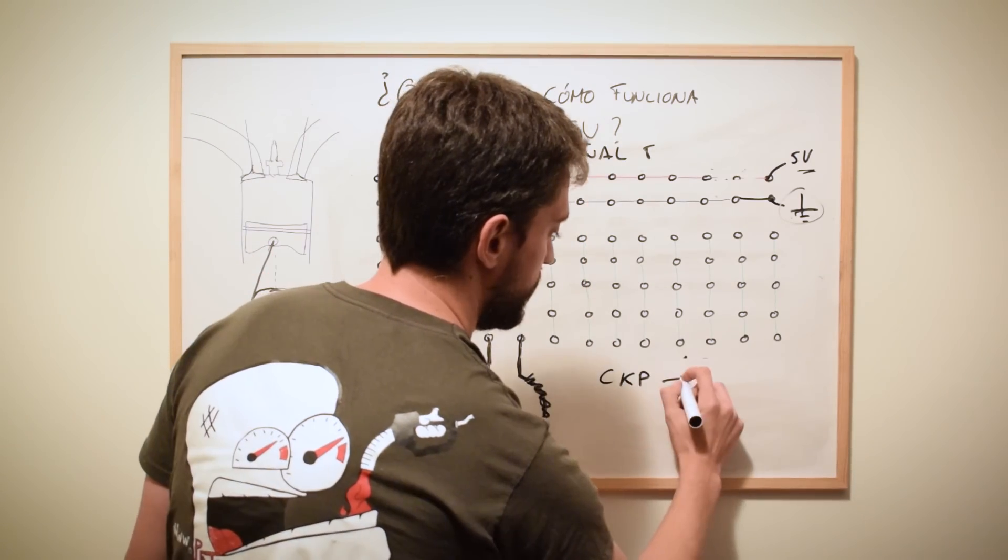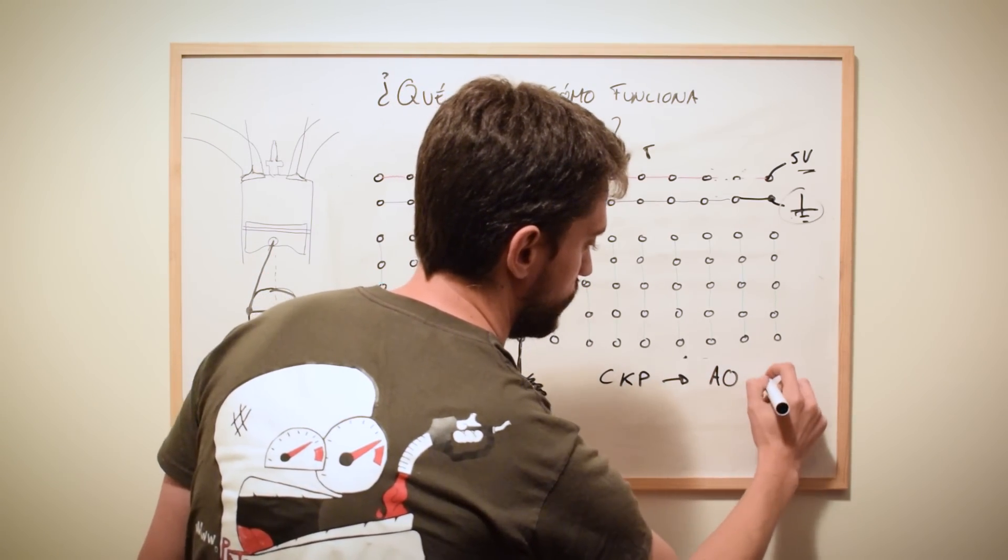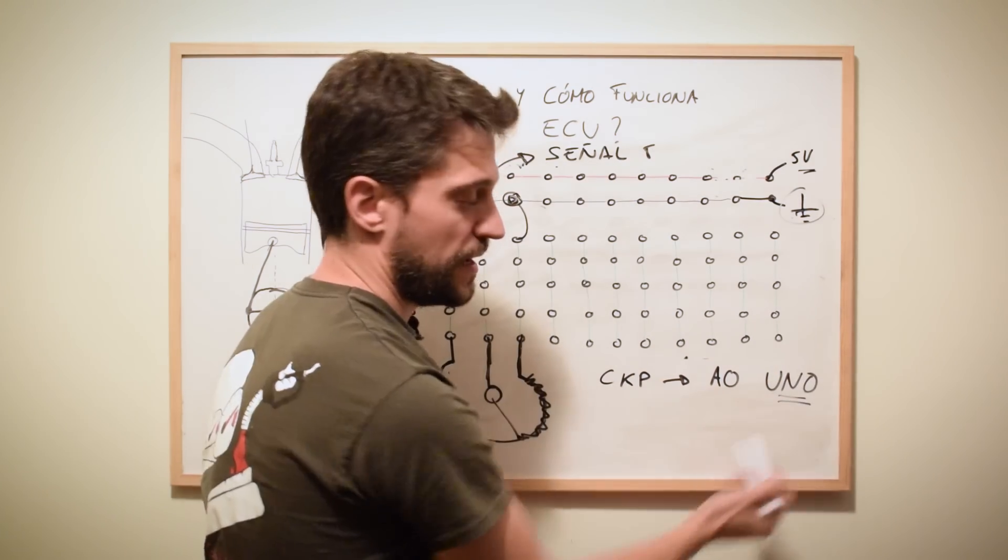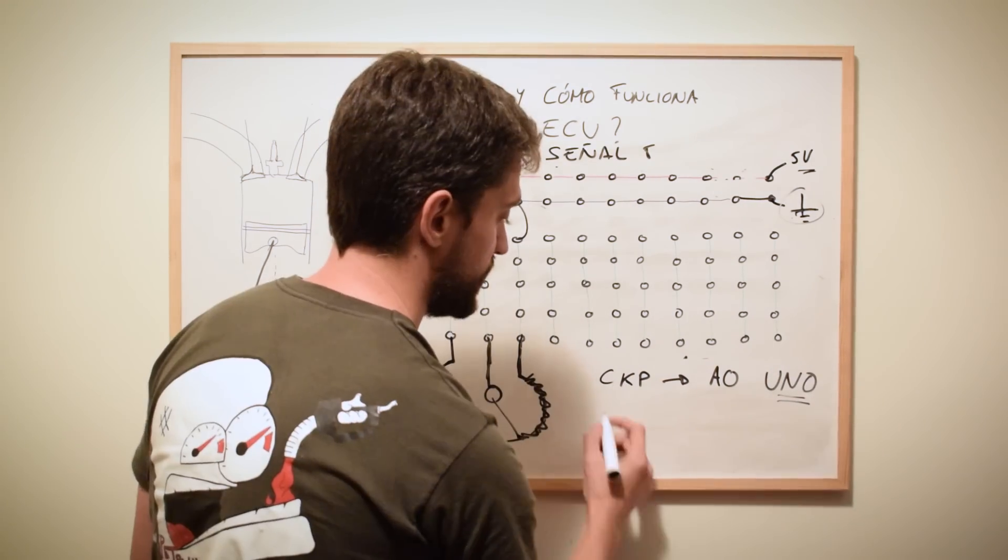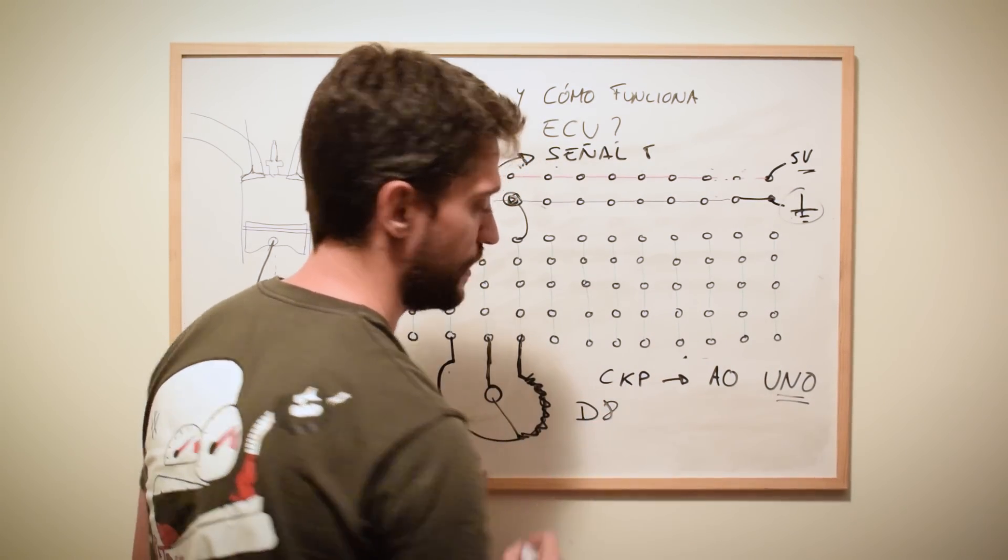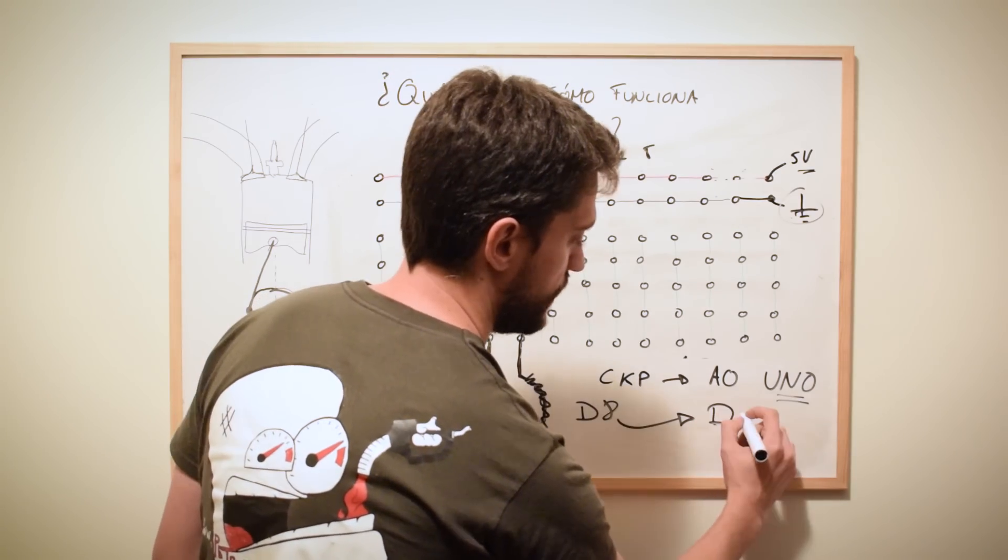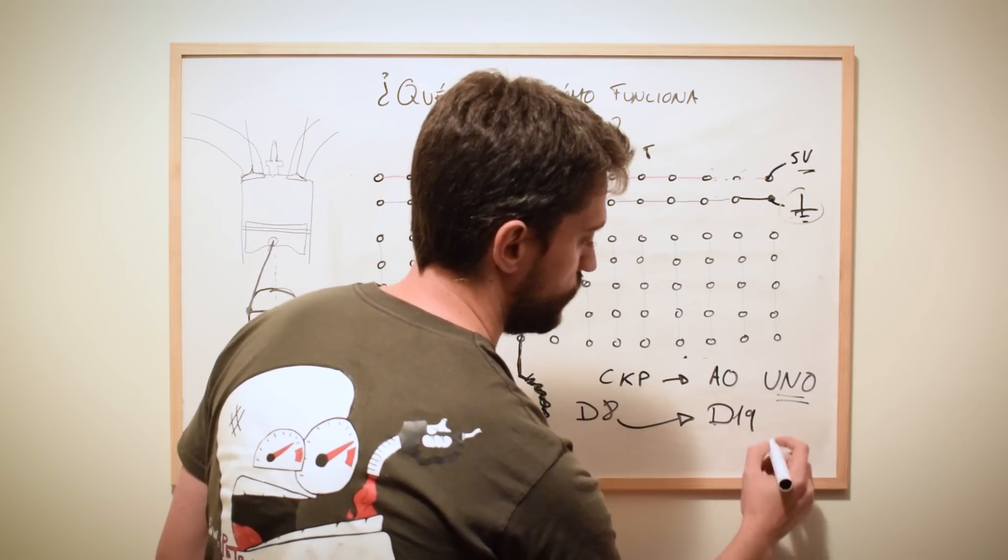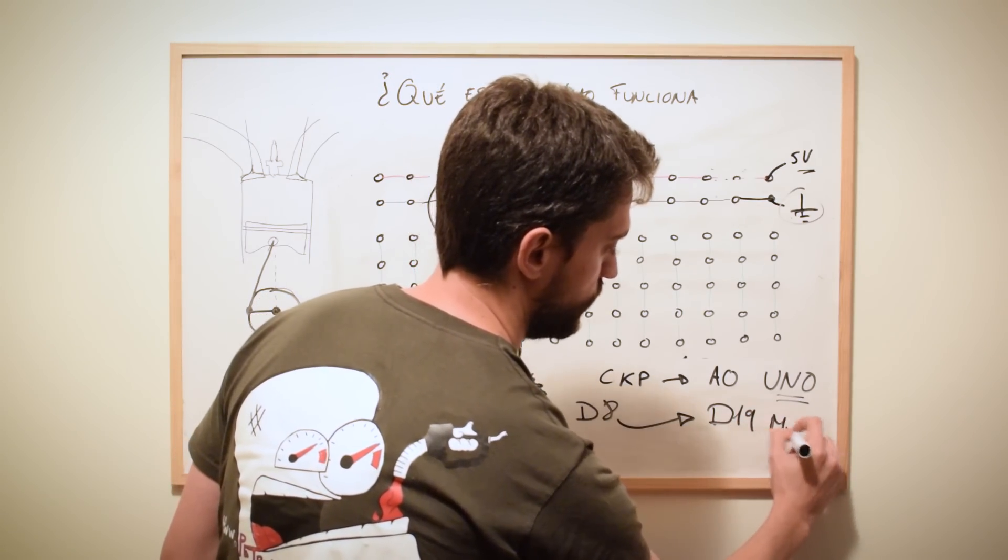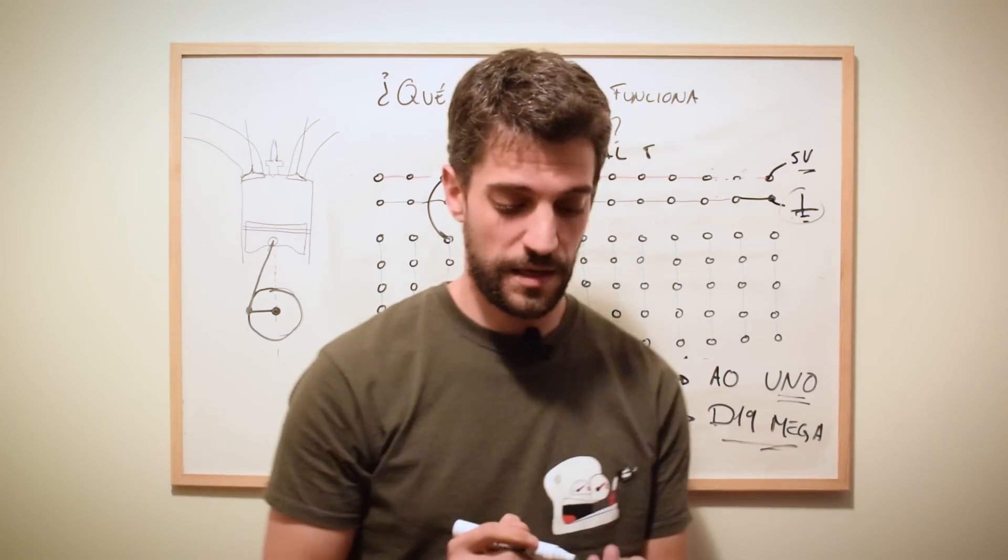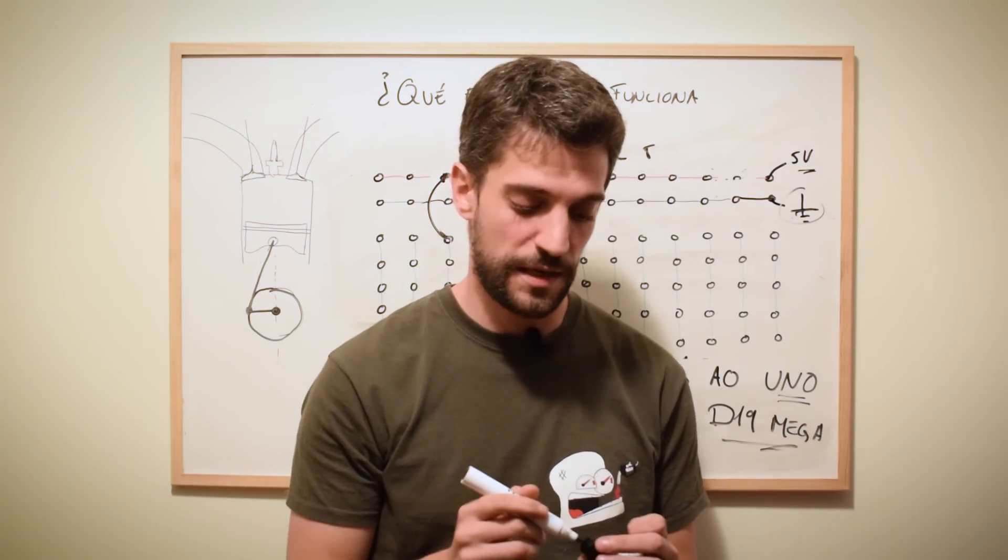Él va a generar la señal, la va a sacar por su pin digital número 8 y de ahí la vamos a llevar al pin número 19 de nuestro Arduino Mega que es la entrada de la señal del CKP de nuestra centralita.